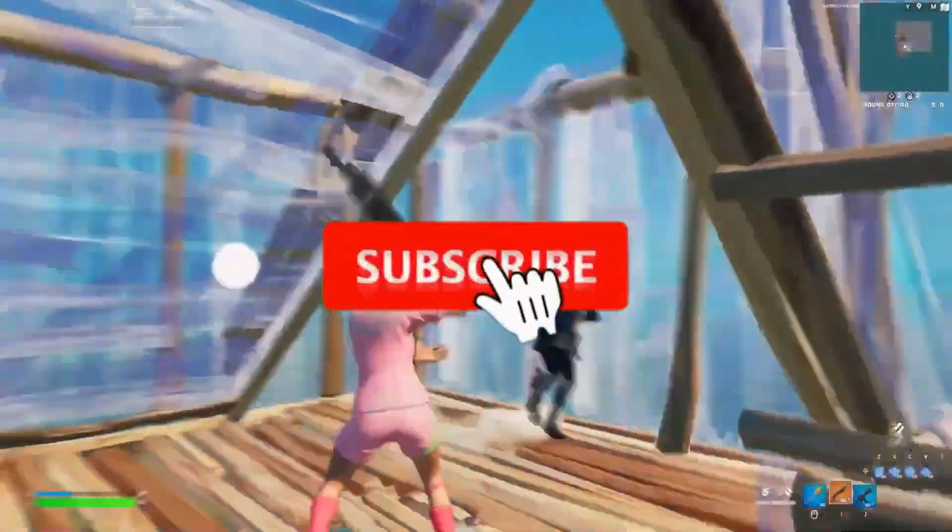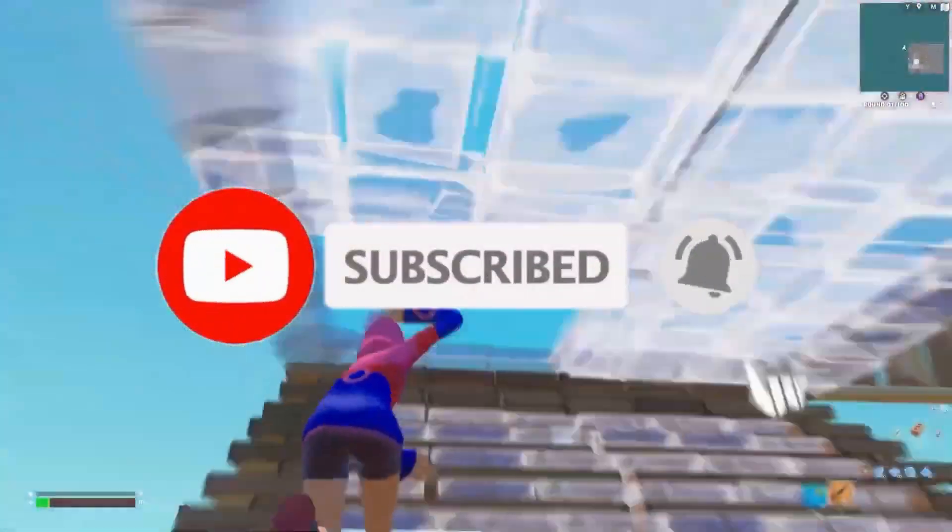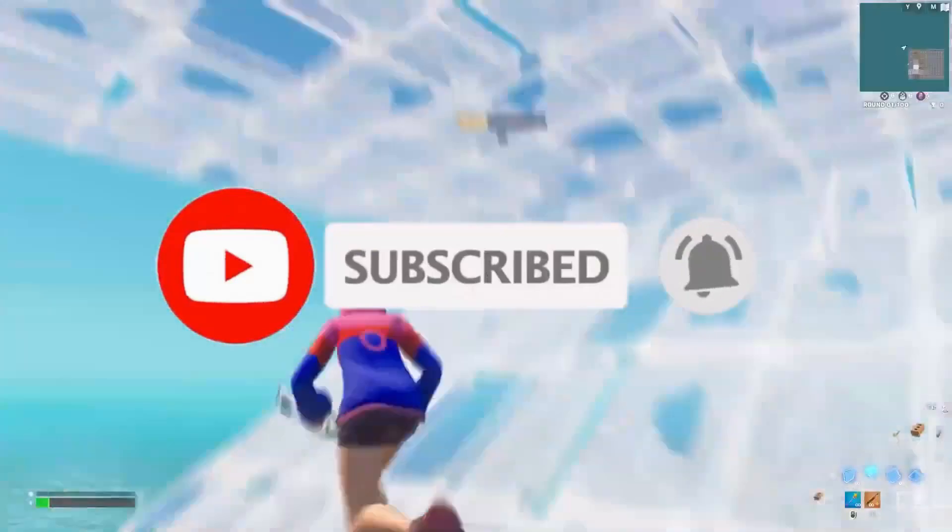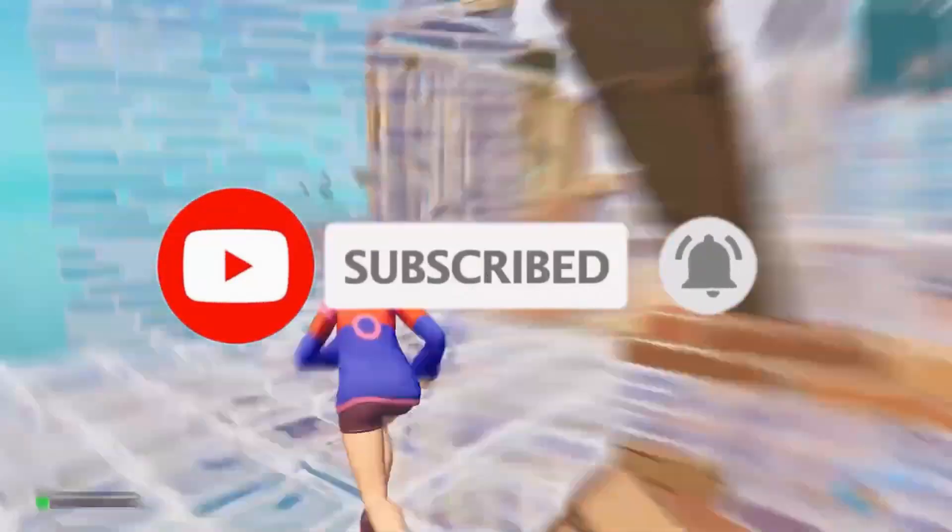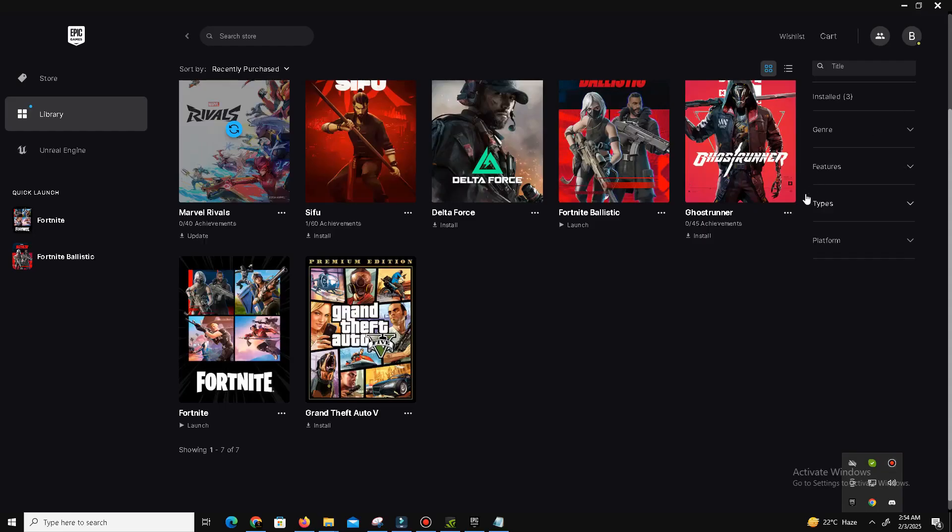This video is going to be really interesting, so watch till the end. If you like this channel, kindly like this video, share to your friends, and subscribe for more content. Without any waste of time, let's start the video.